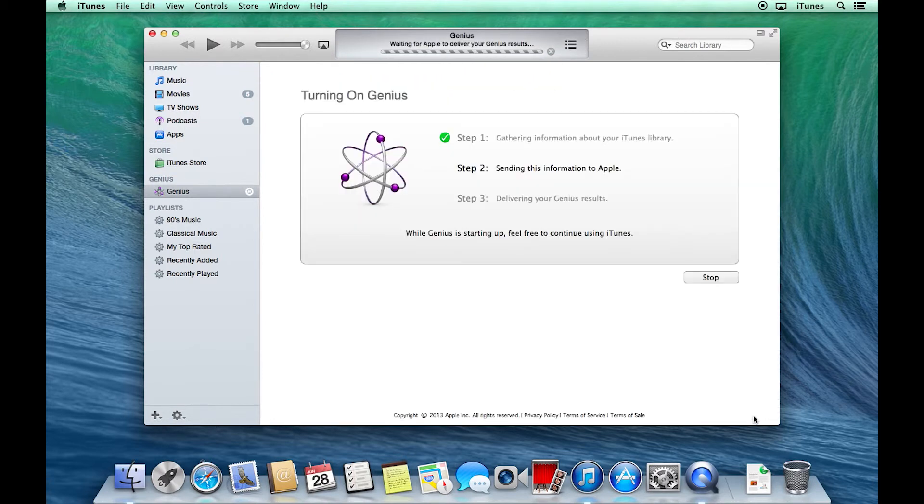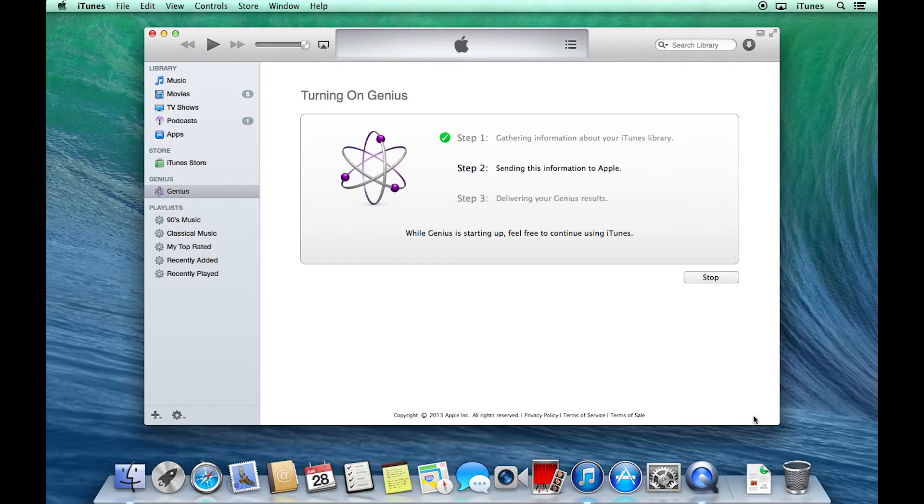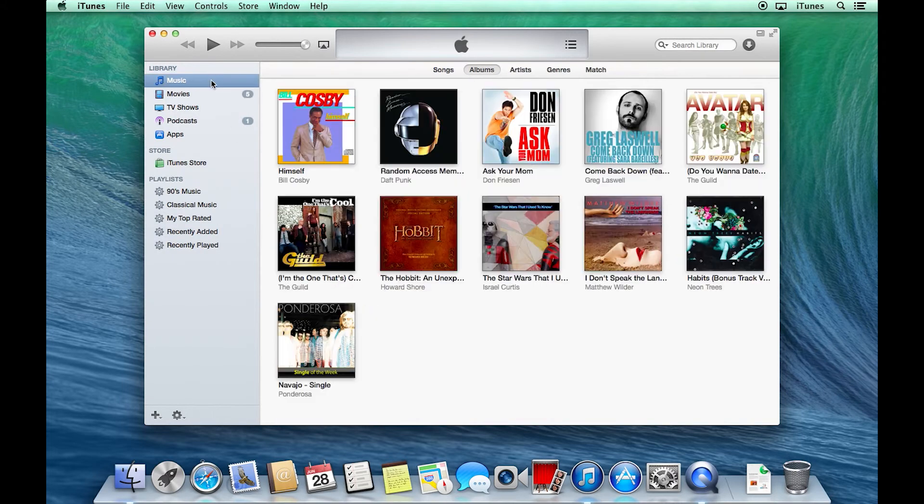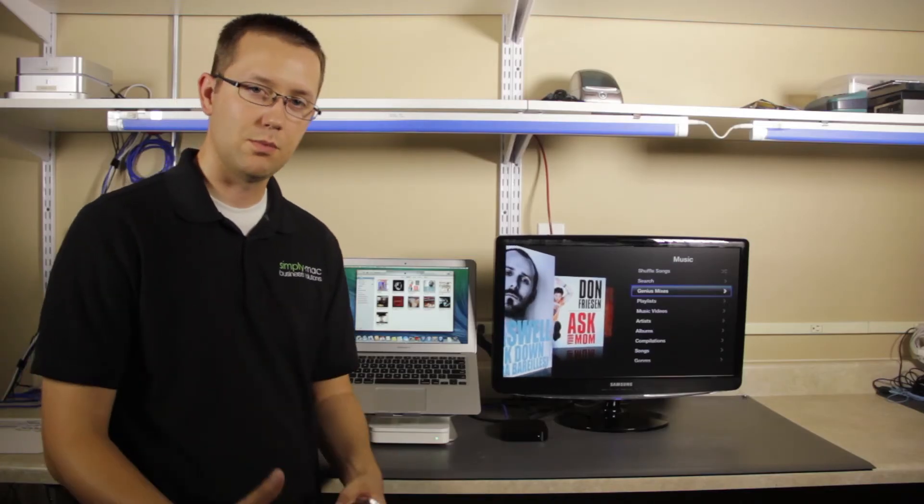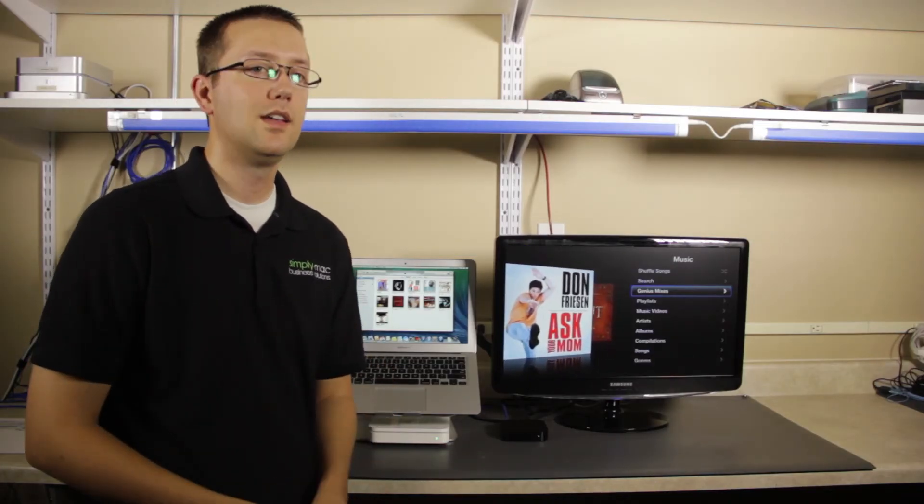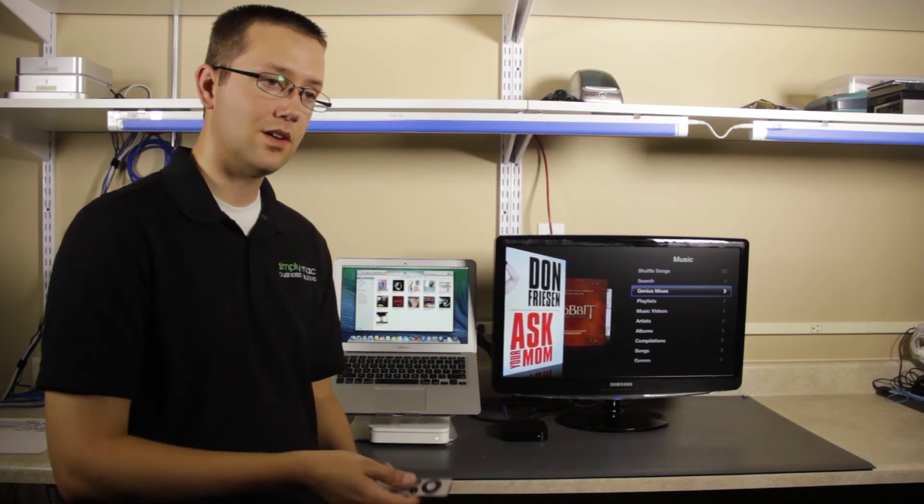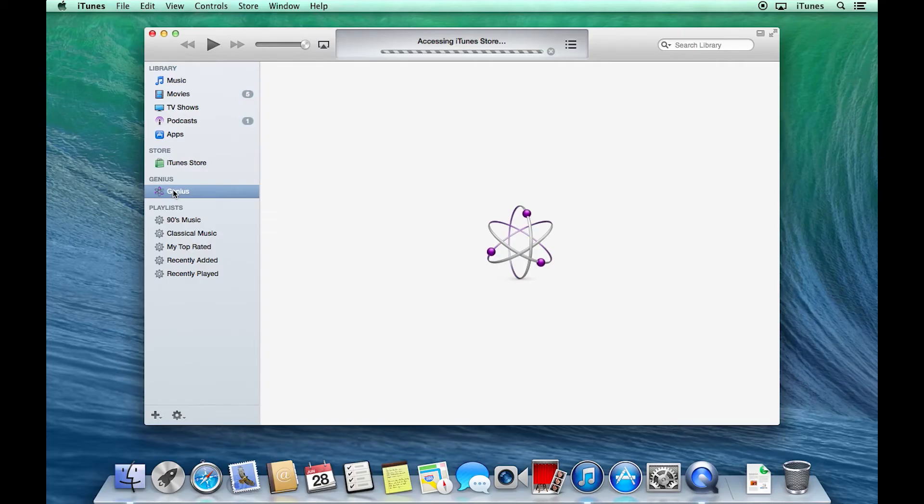You can see it's gathering information, it will send it to Apple, and then it will deliver the Genius results. As you use your music, as you play more content, as you play more things, it will get smarter and it will give you better results. That's how you're going to begin to use Genius on your Apple TV.